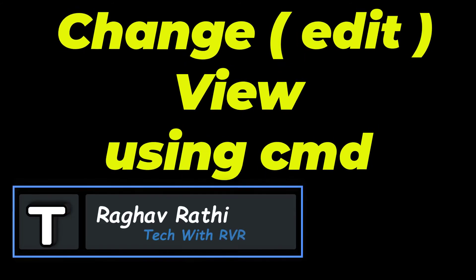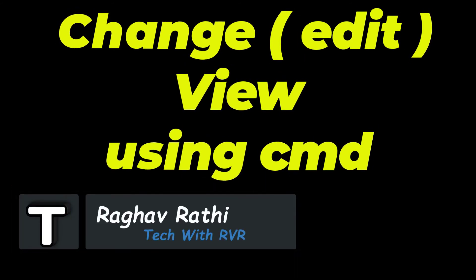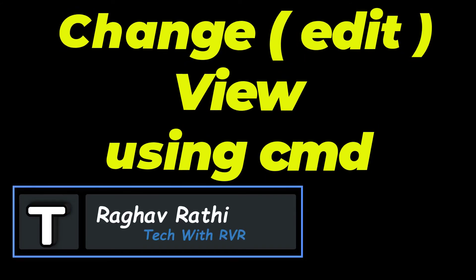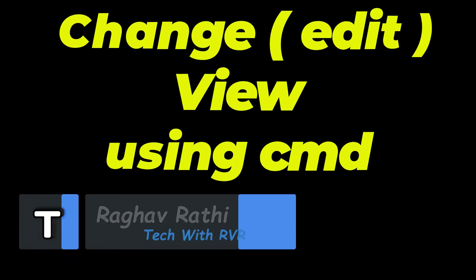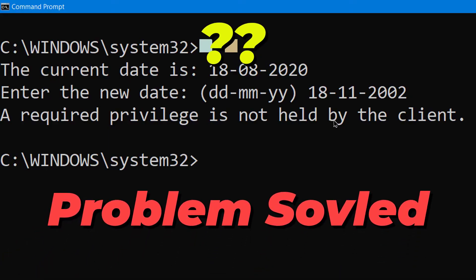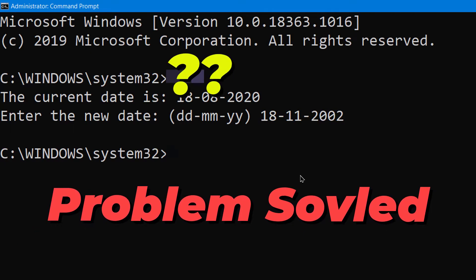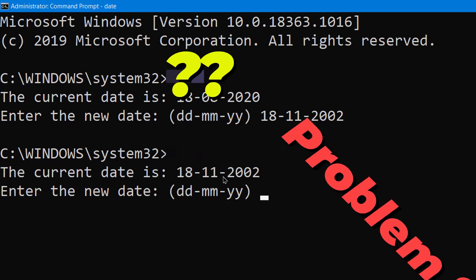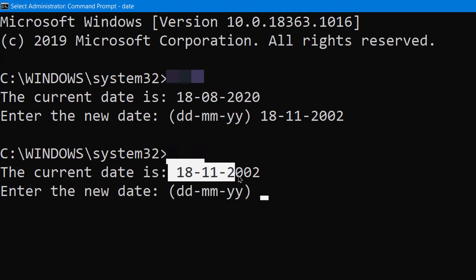Yes guys, you can change the date using Command Prompt and do many more things related to it. Watch the full video to increase your knowledge and talent in Command Prompt and computing.